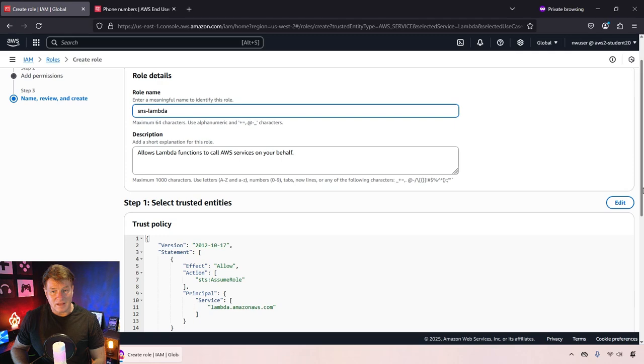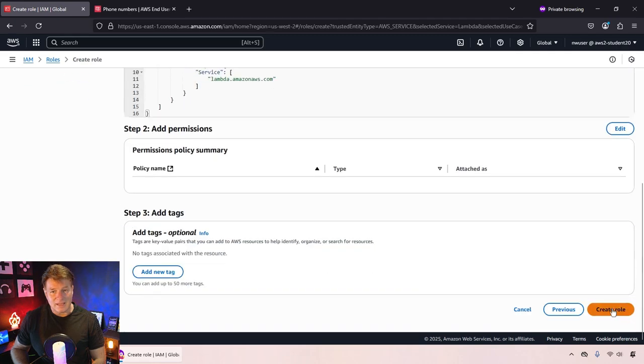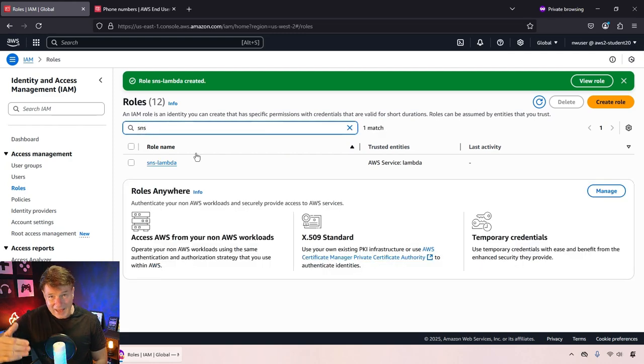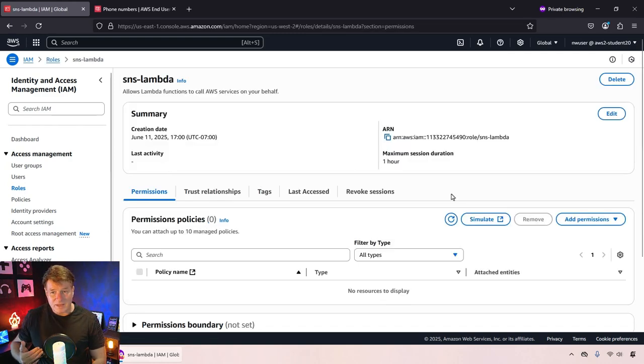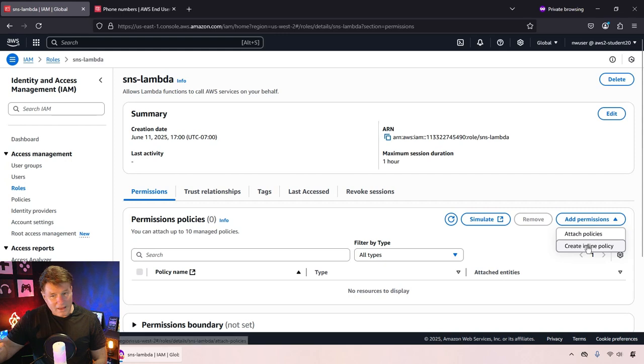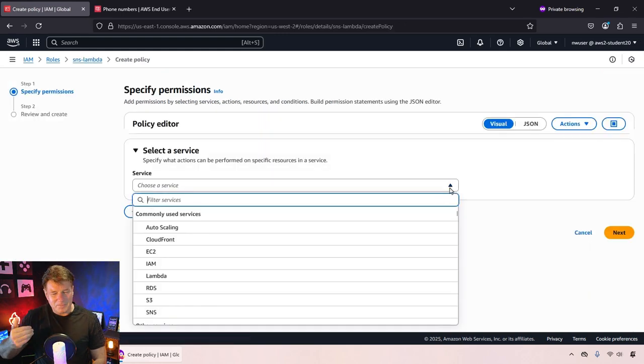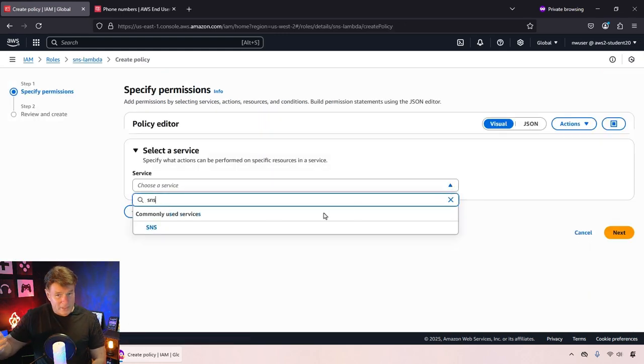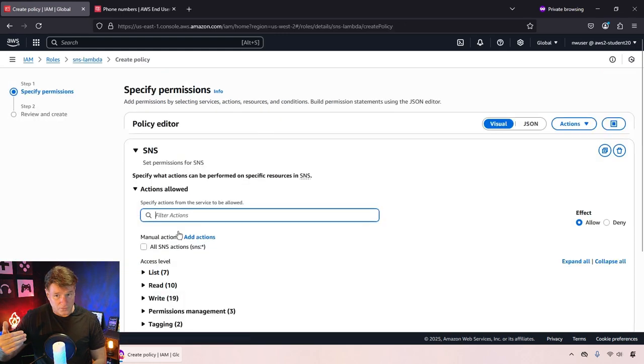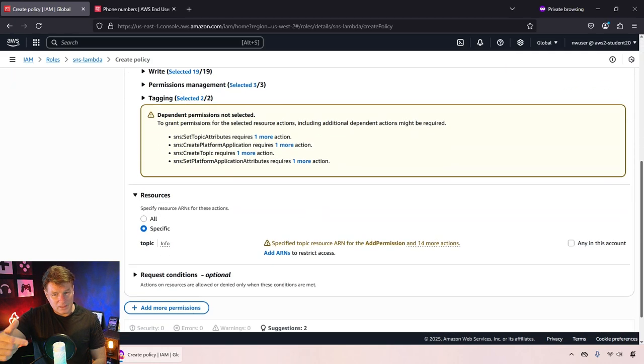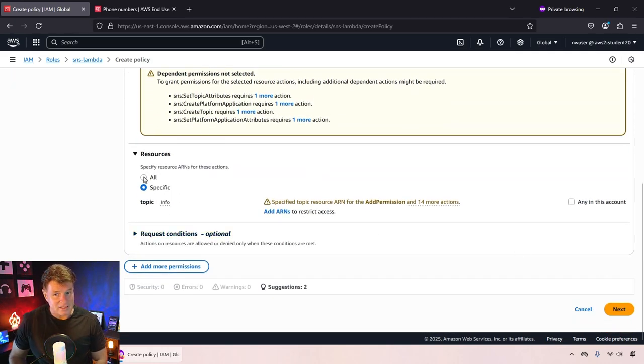Once that is done, I then go in and take a look at the type of policy that I want to add to this resource. I actually want to have full access to SNS. That might be a bit rich, but it's going to work for me. So I'll say the policy that I want is all access to SNS publishing. I'll do that.